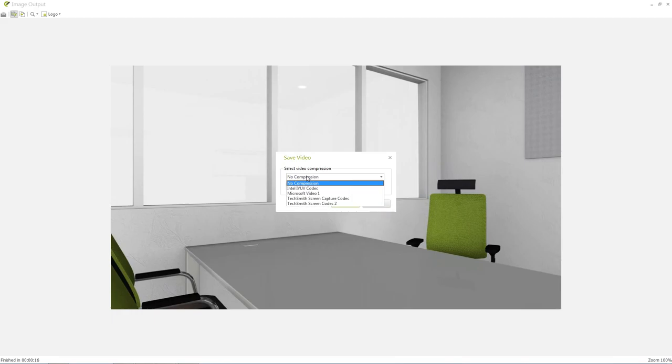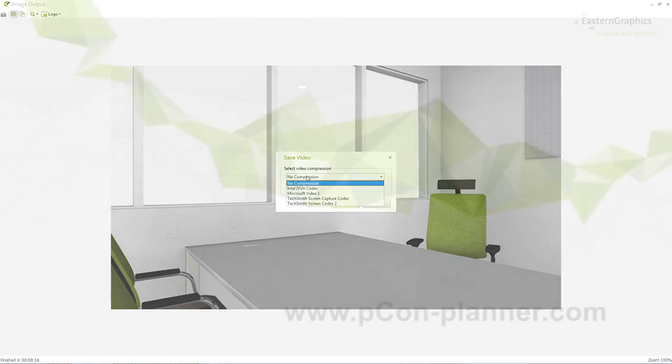To share or view the videos created you can use our online presentation service Impress and include a video link in your presentation.